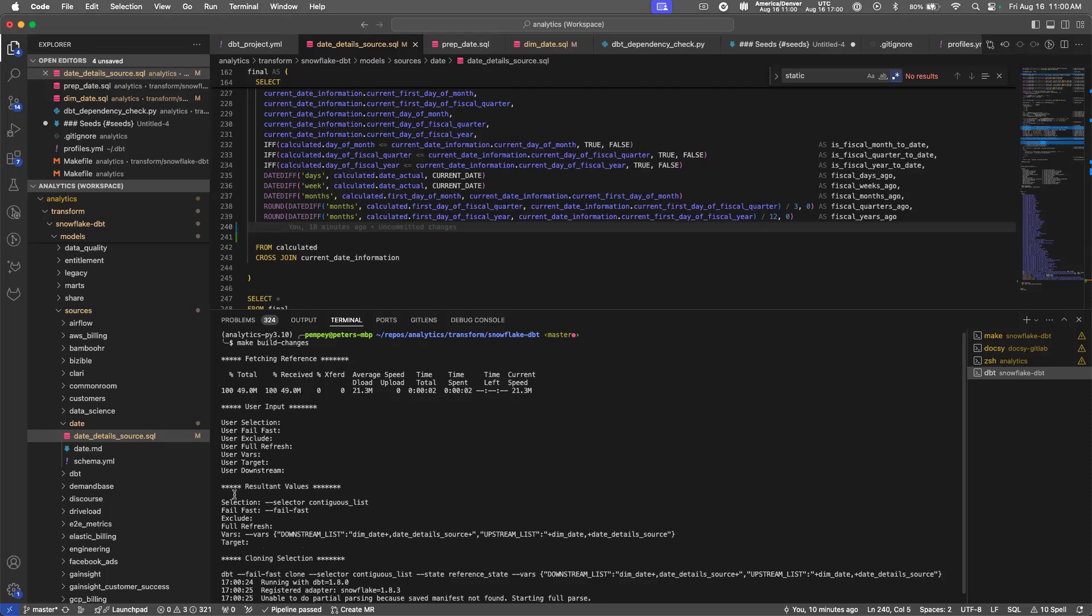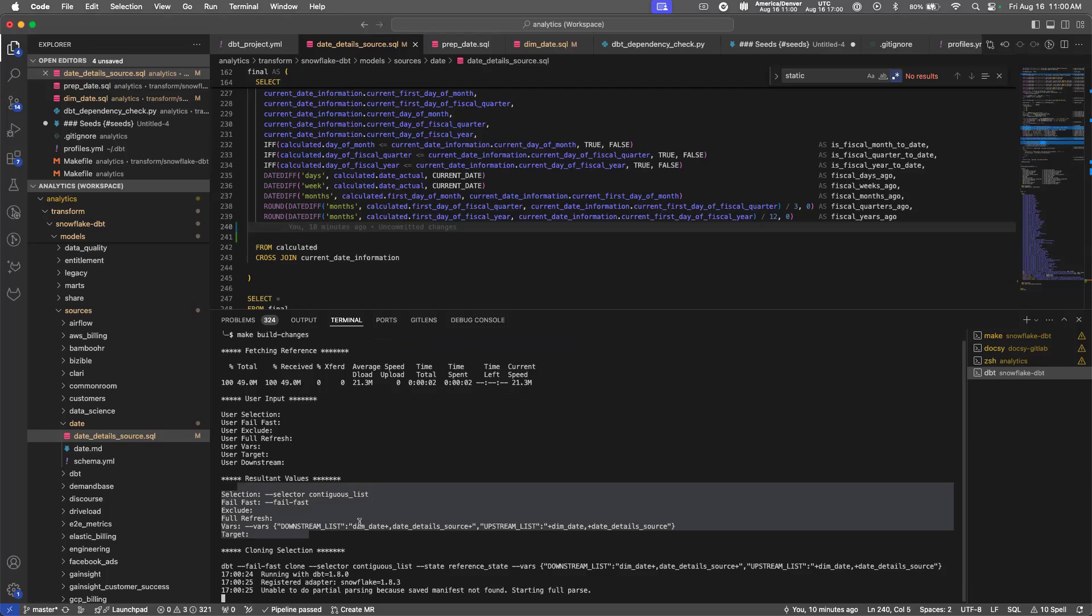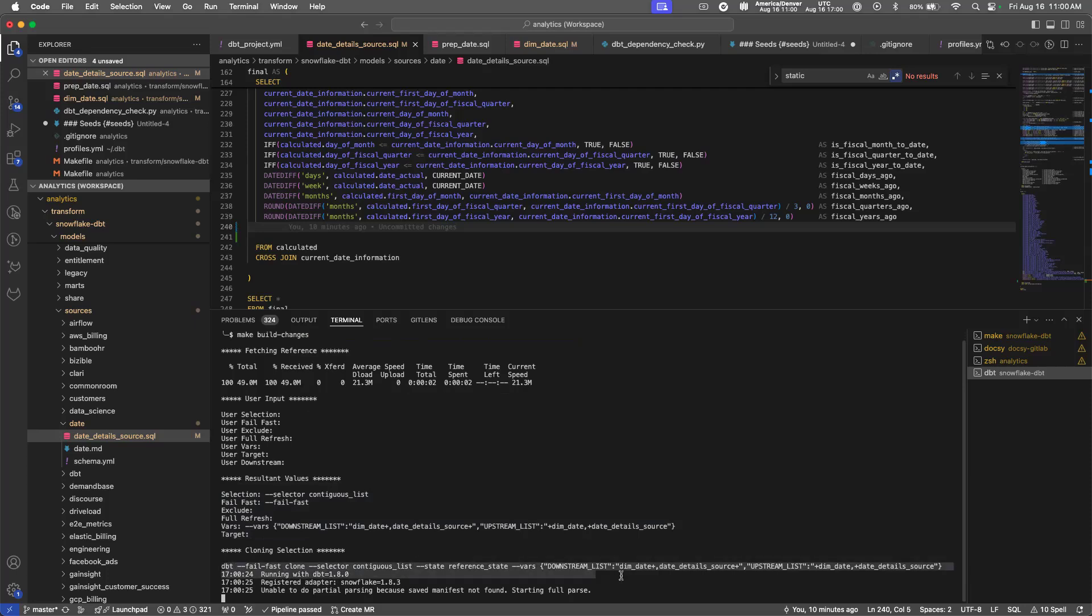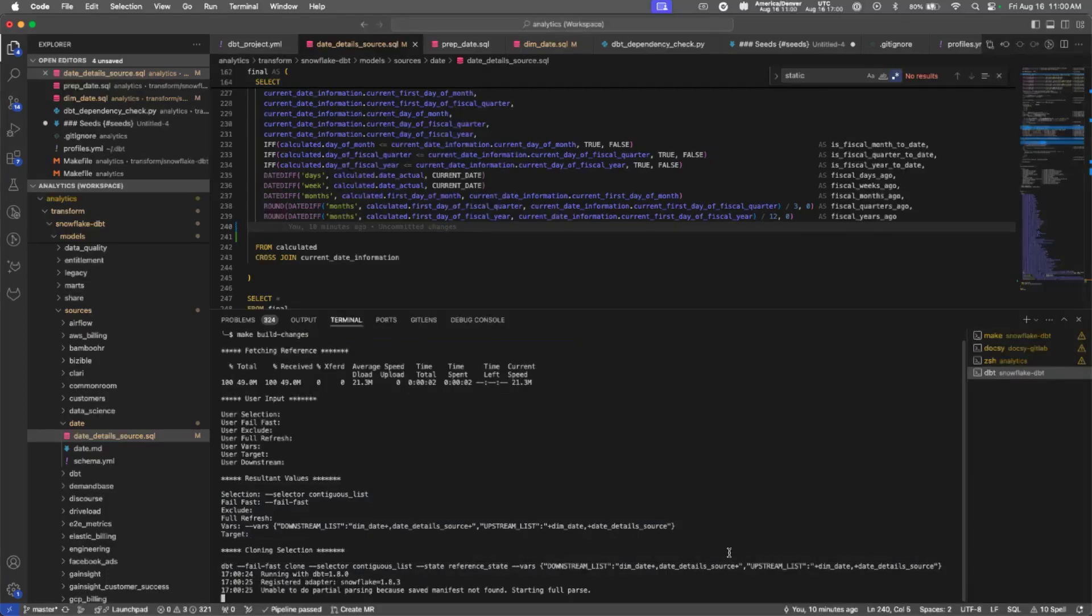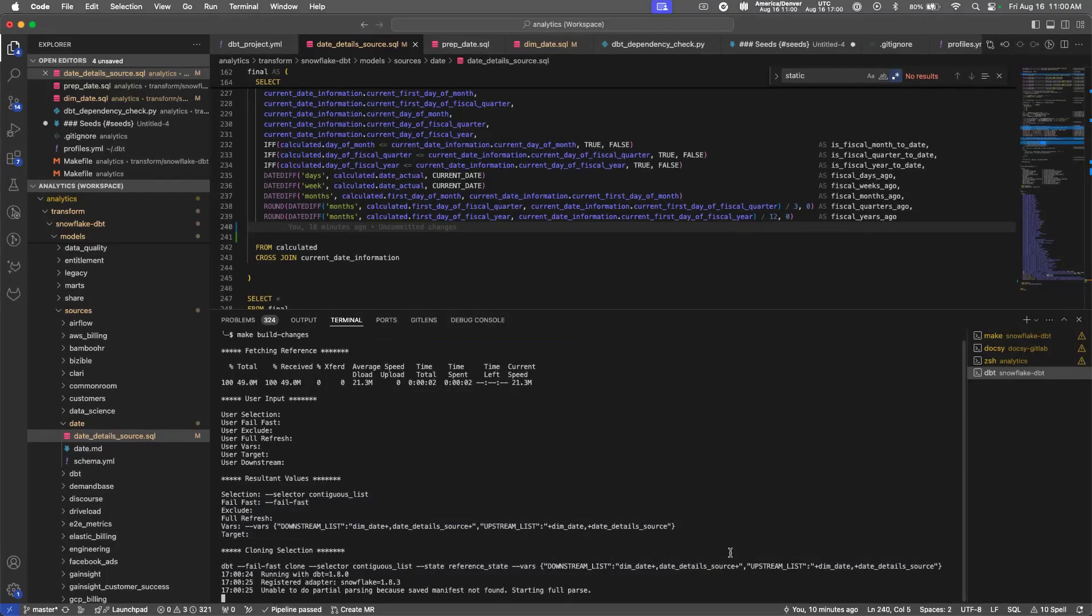And then it will tell you what the resultant is of your options plus the inbuilt options. Then for each step, it will give you the full dbt statement that it's executing. So if you wanted to construct these on your own without using the build changes command, it's fully transparent there. You can reinvestigate it and break it apart and see what it's doing.